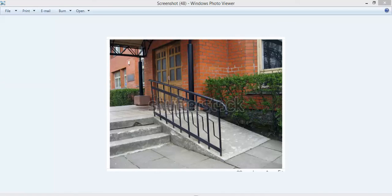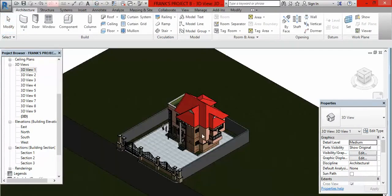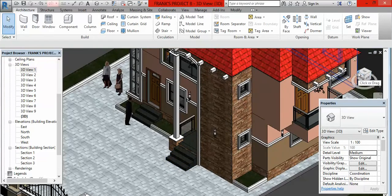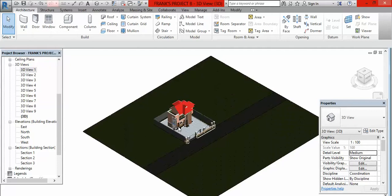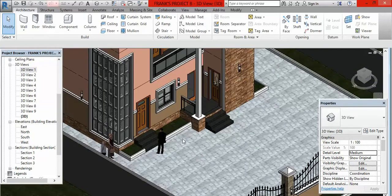I click on Revit and we are right here. Let me go on to the default 3D view. This is the default 3D view. Let me rotate this — when I rotate it you are going to see the likely places we may place our ramp.